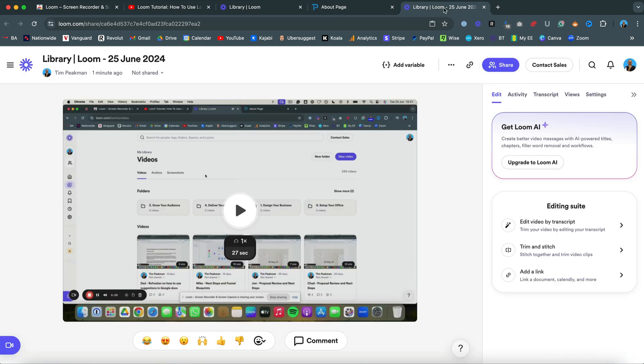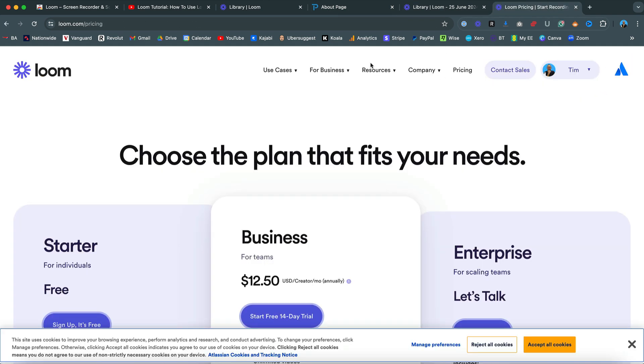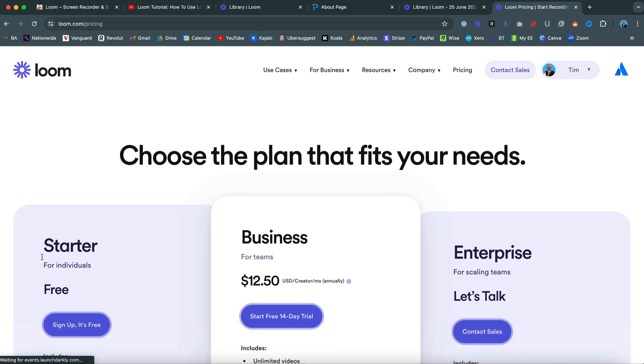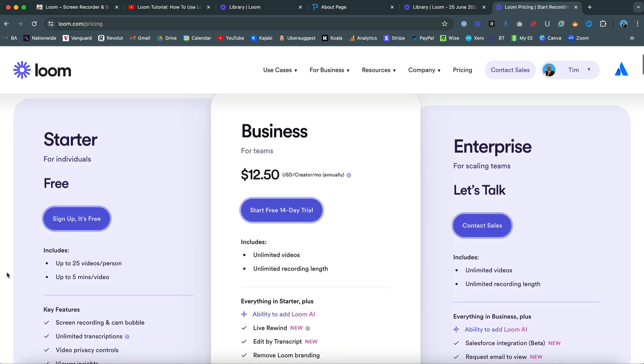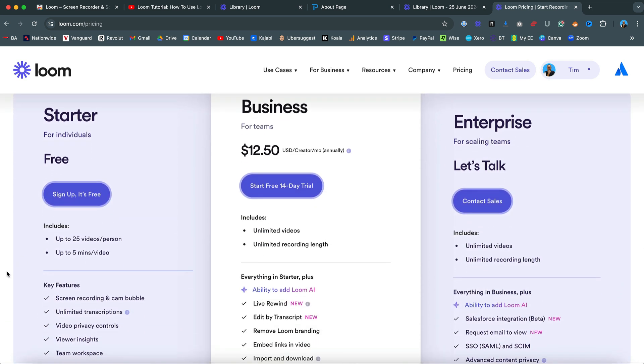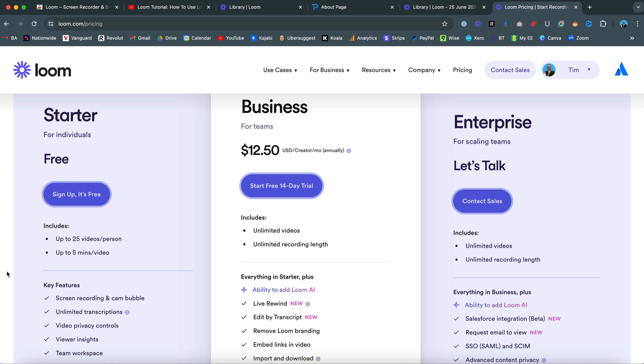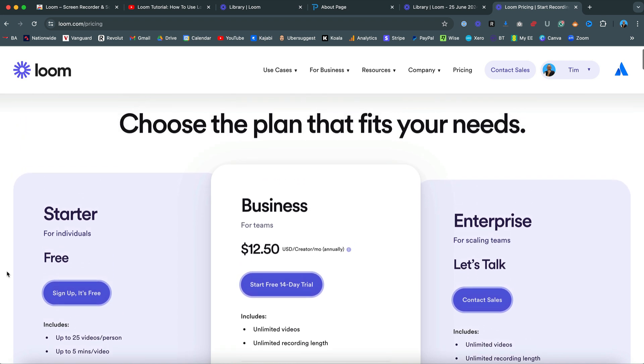And what I love about Loom is they do offer a free starting pack here. So if I was just to go down and look at their free plan, you can get up to 25 videos per person per month and up to five minutes total length per video. So you can have 25 videos of up to five minutes per month for free.